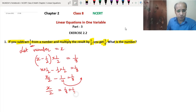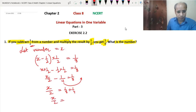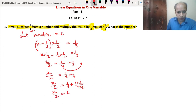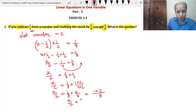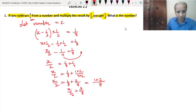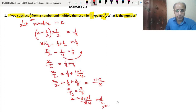We solve 1/8 + 1/4 by taking the LCM. The LCM of 8 and 4 is 8, since 8 is a multiple of 4. So x/2 = 1/8 + 2/8 = 3/8. Now we cross-multiply: x = 3 × 2 / 8 = 6/8 = 3/4. The number is equal to 3/4.